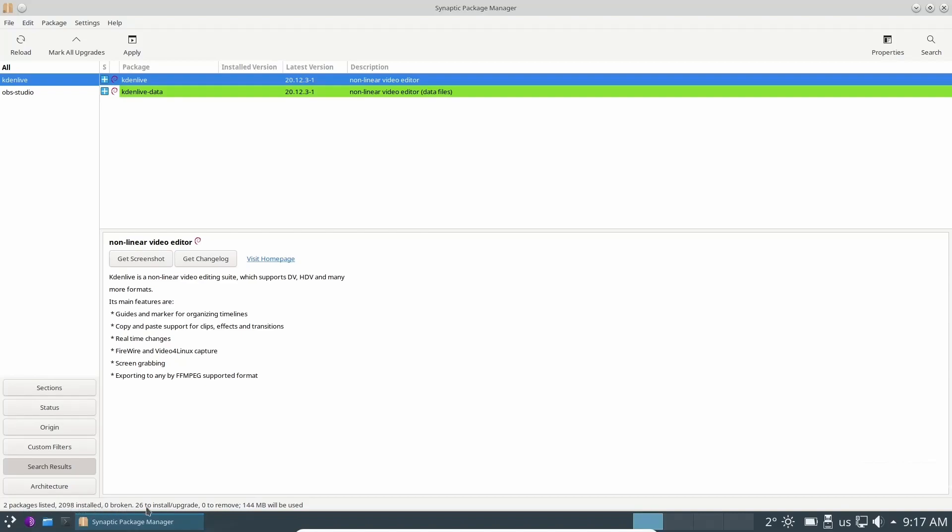And as you go, if you come down here to the lower left, it'll say two packages, 2098 installed, zero broken, 26 to install or upgrade, zero to remove, and 144 megabytes will be used. So to install OBS and Kdenlive, you're going to be using about 144 megabytes. So that's how you install software onto the Scepter OS.